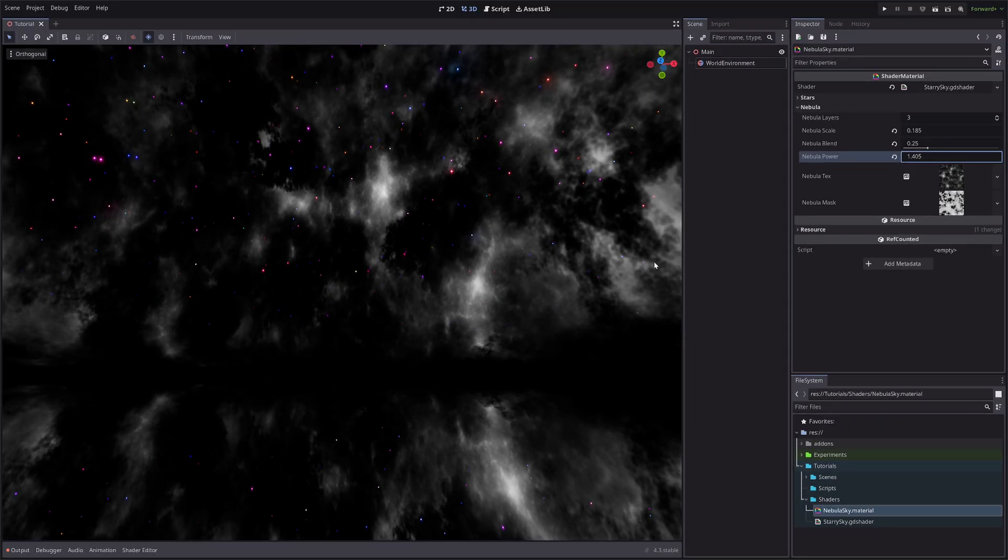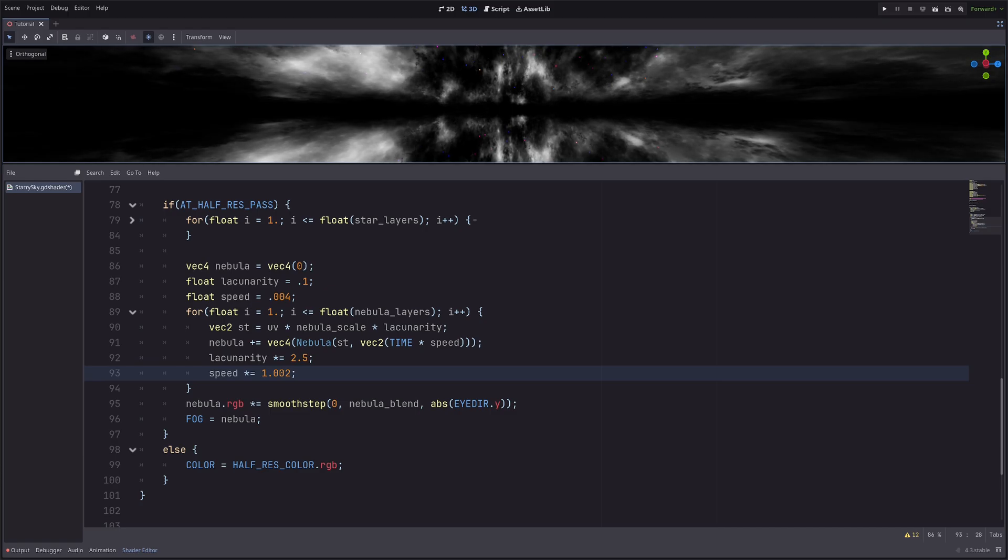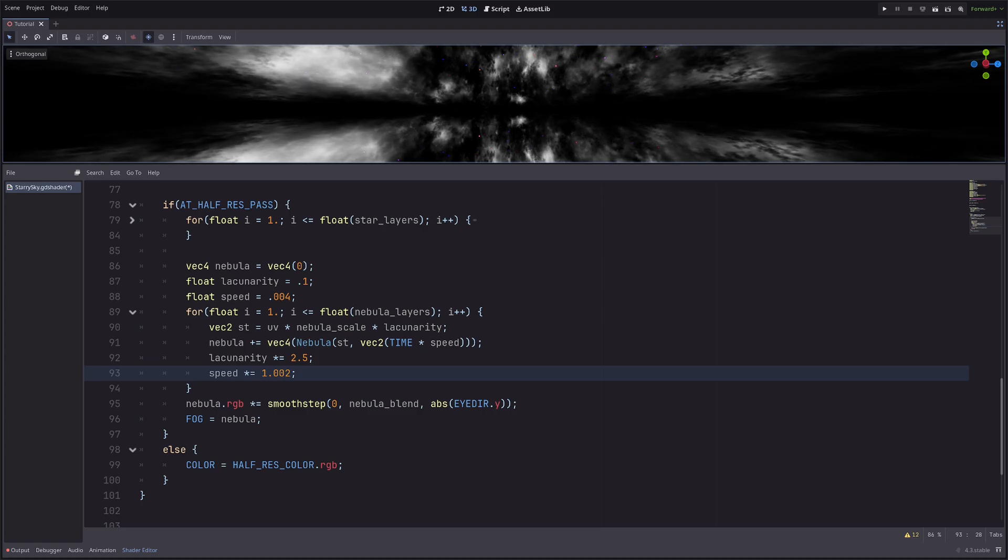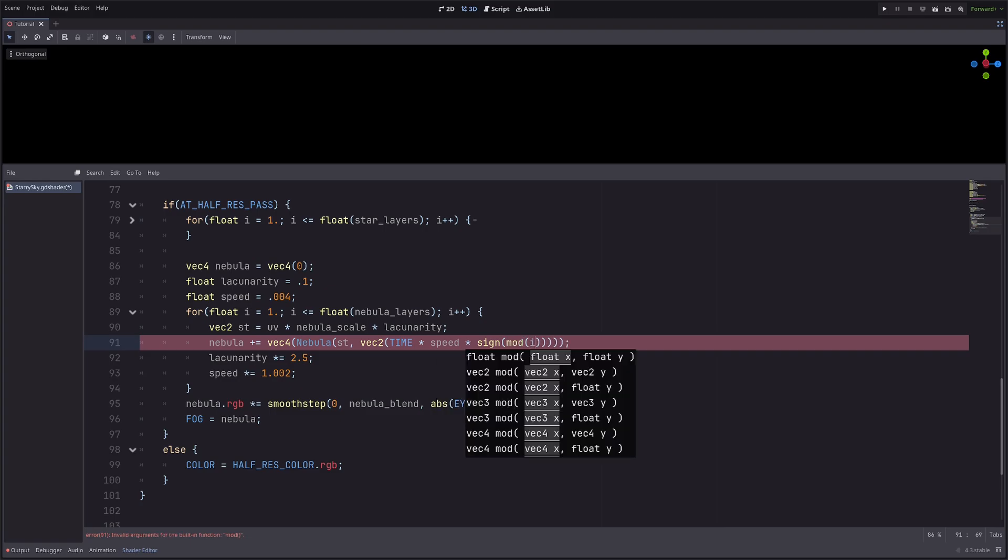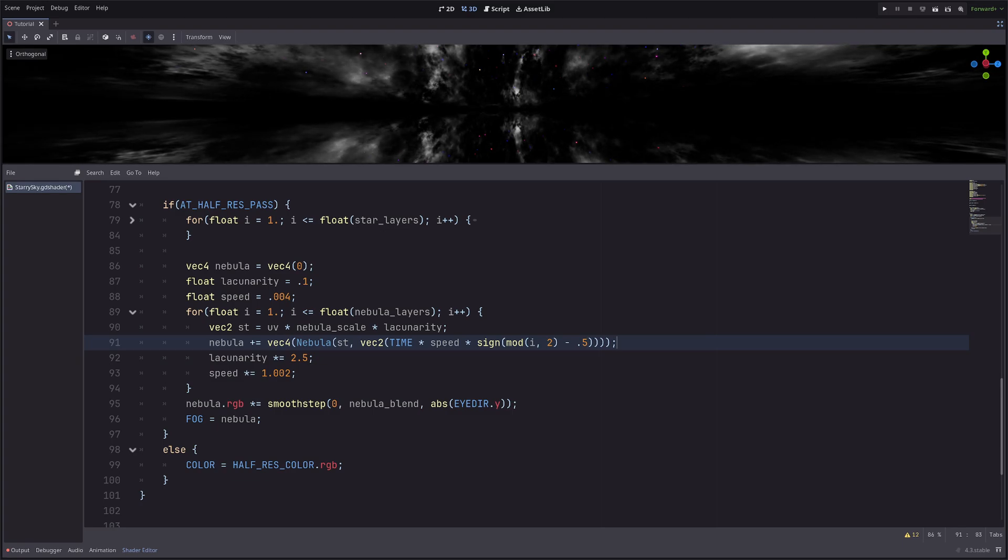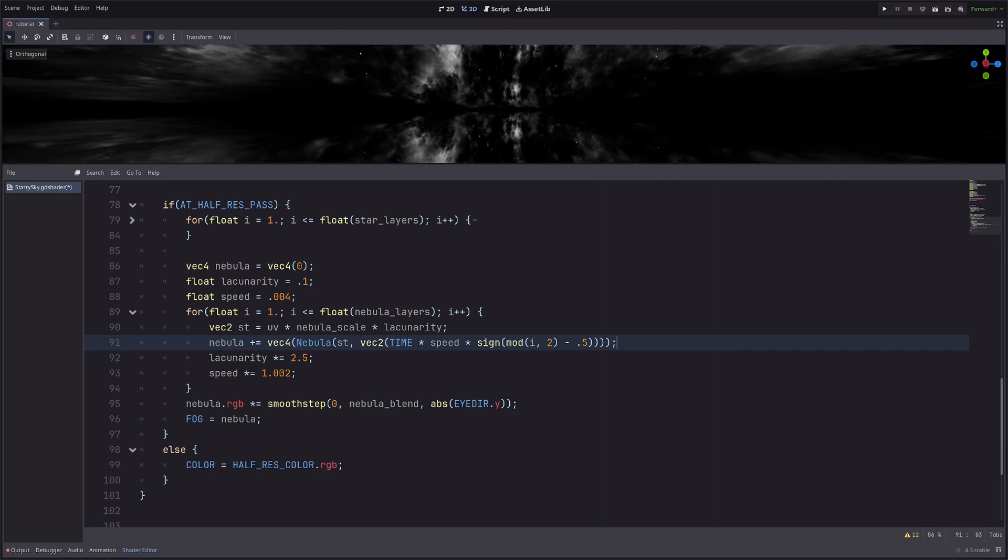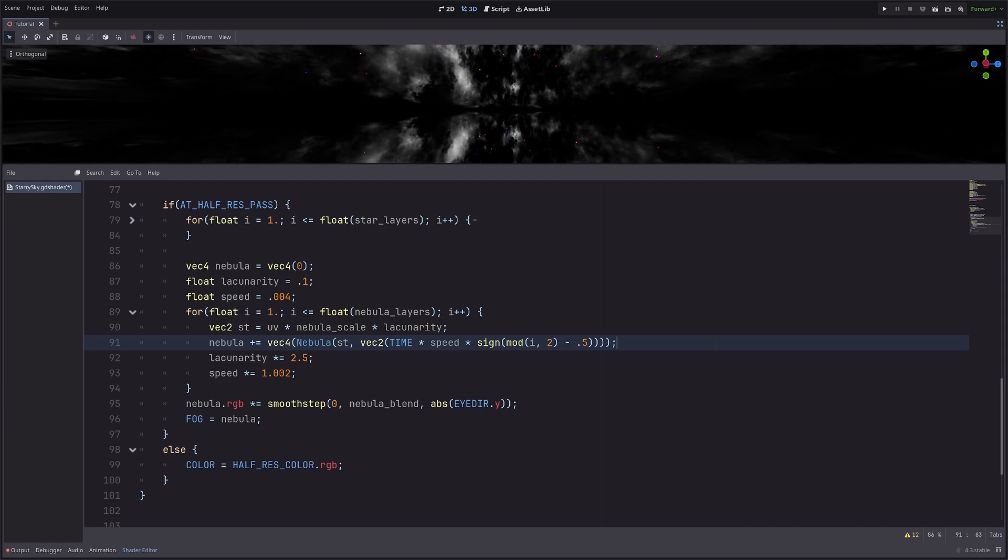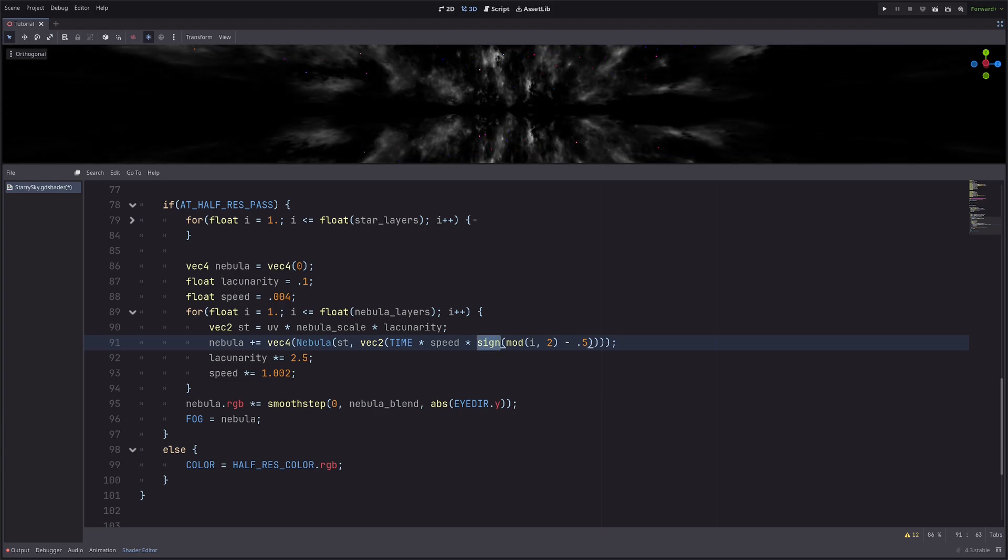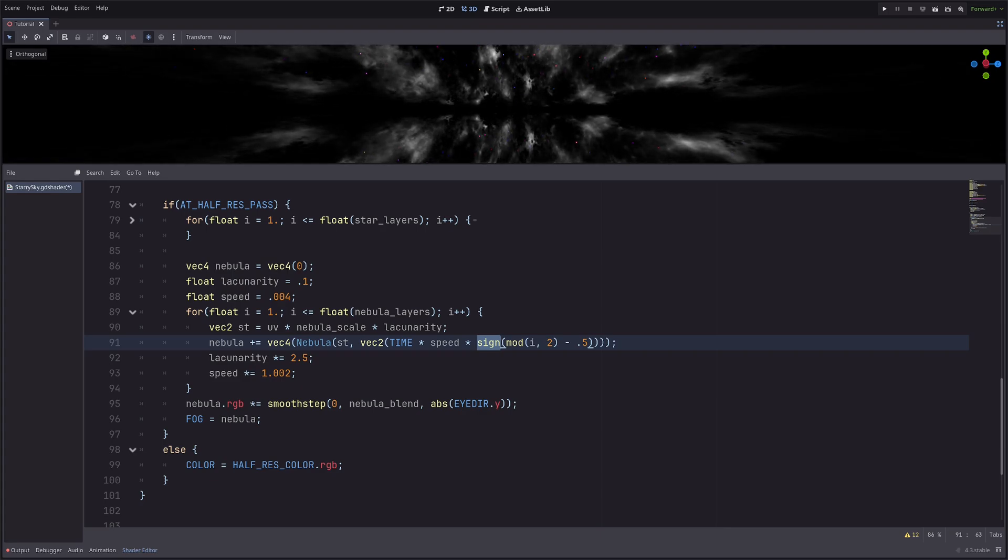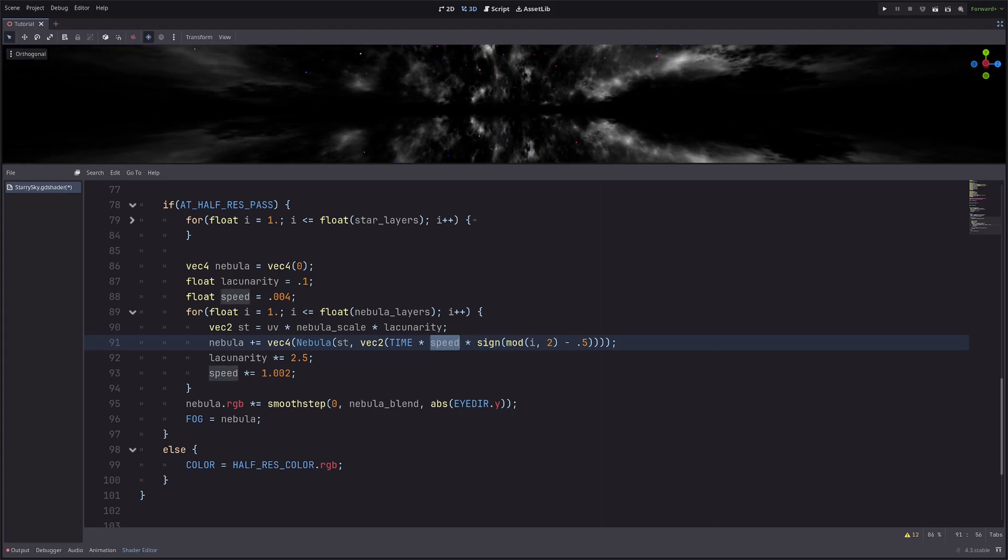One final thing is I want to pan the texture in the opposite direction for each iteration. For that, I can go speed multiply sine of modulo of i and 2 minus 0.5. So here the modulo function returns the remainder of i divided by 2, so basically if i is an odd number I will get 1, otherwise I will get 0. Then I'm subtracting 0.5, so the result will either be 0.5 or minus 0.5. Then the sine function will return minus 1 if we pass negative values, returns 1 if we pass positive values, and for zero it will return zero. So basically speed will alternate between positive and negative value for each iteration.